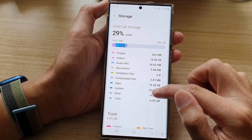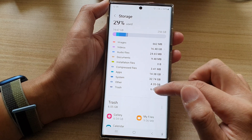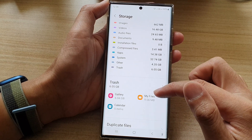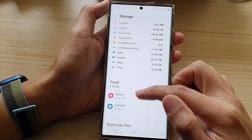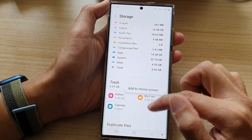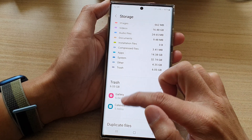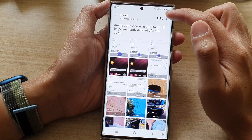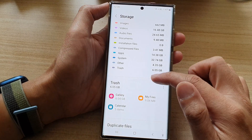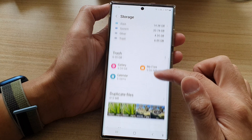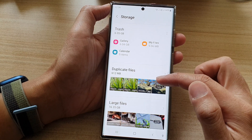There is a Trash section down here. In Trash, you will be able to empty items, so you can open up each one of the different categories and tap on the Empty button to empty the trash.